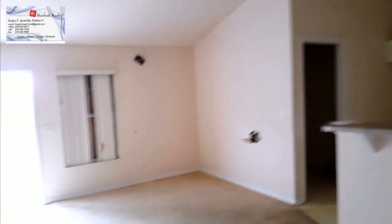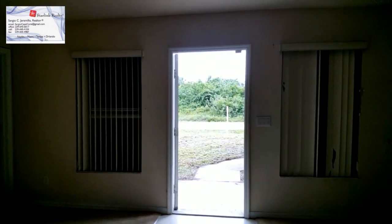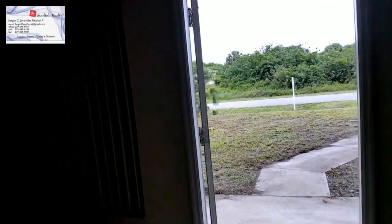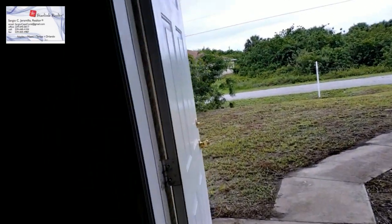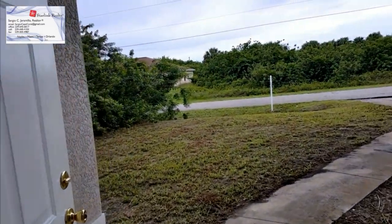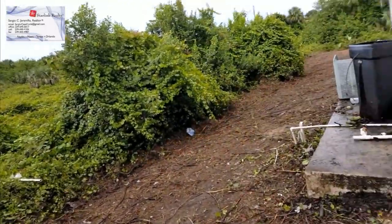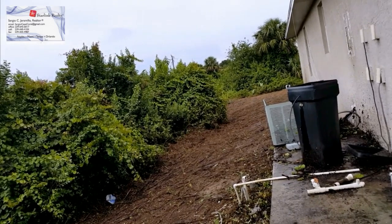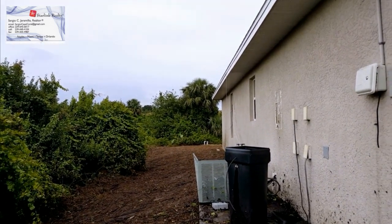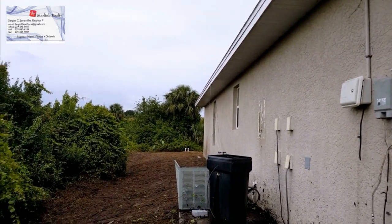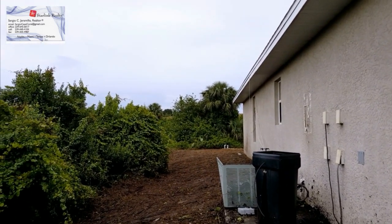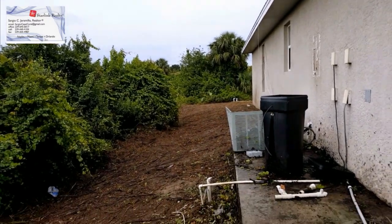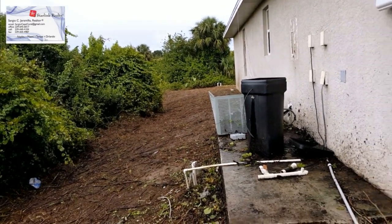Esta casa tiene 500 pies cuadrados, 1,600 pies cuadrados. Falta la planta de tratamiento del agua, y falta el aire acondicionado y la bomba de agua.